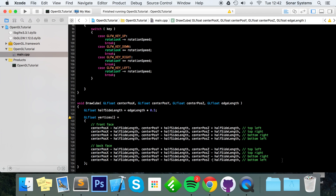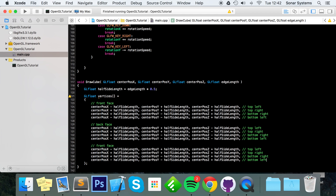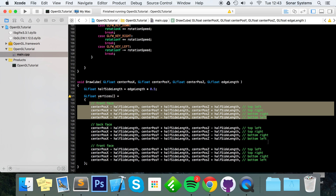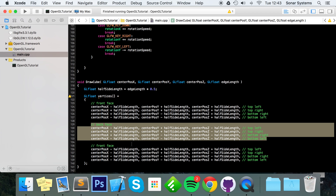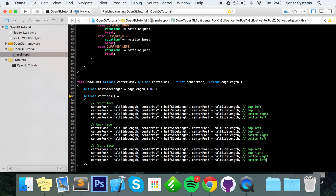For the left face, the x position is always minus half_side_length since it's always on the left. The y values follow the same plus/plus/minus/minus pattern. For z we use plus/minus/minus/plus, because two vertices share the z position of the front face and two touch the back face.